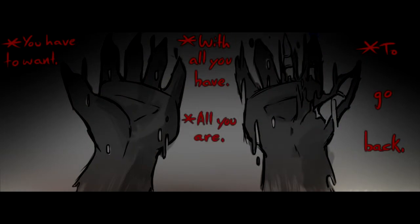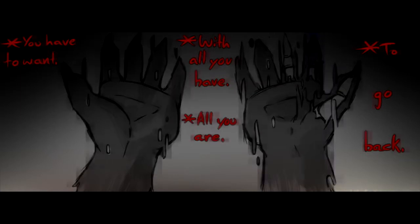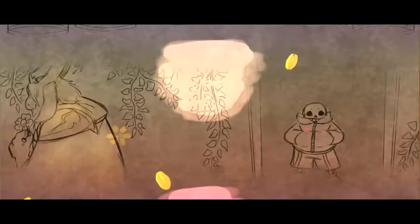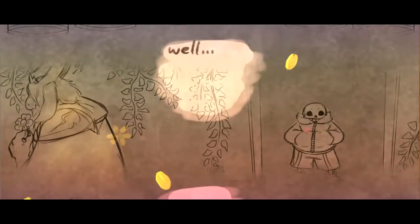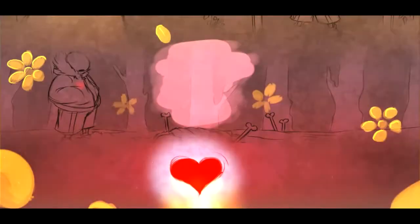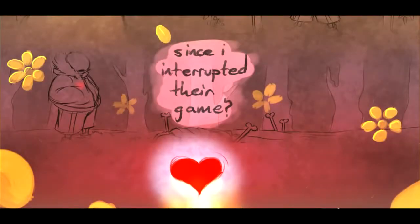You have to want, with all you have, all you are, to go back. Well, how petty will this being be since I interrupted their game?